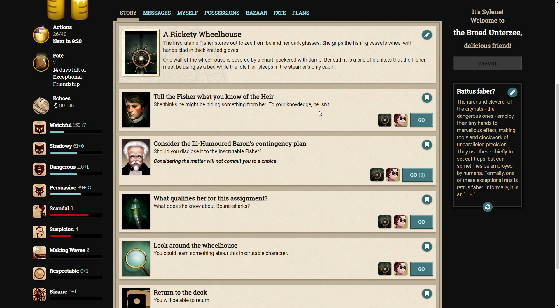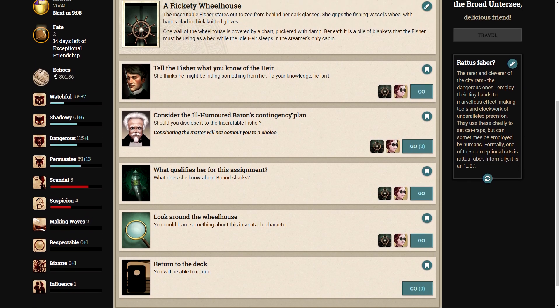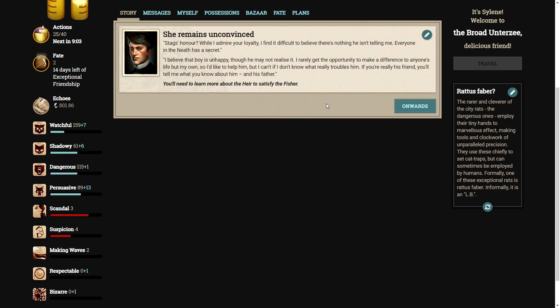We can tell the fisher what we know of the air, considering the matter will not commit you to the choice. I don't think I want to tell her. Well, we can tell her what we think of the air. We don't think he's hiding anything. Stag's honor, while I admire your loyalty, I find it difficult to believe there's nothing he isn't telling me. Everyone in the neath has a secret. I believe that the boy is unhappy, though he may not realize it. I rarely get an opportunity to make a difference to anyone's life but my own, so I'd like to help him. But I can't if I don't know what really troubles him. If you're really his friend, you'll tell me what you know about him and his father.